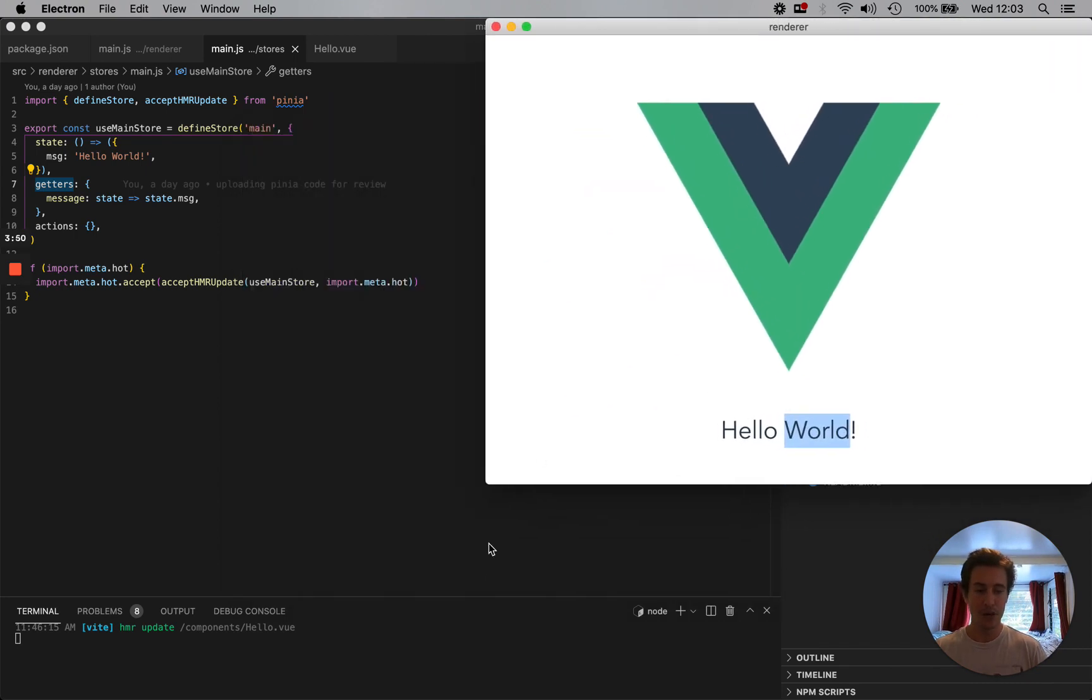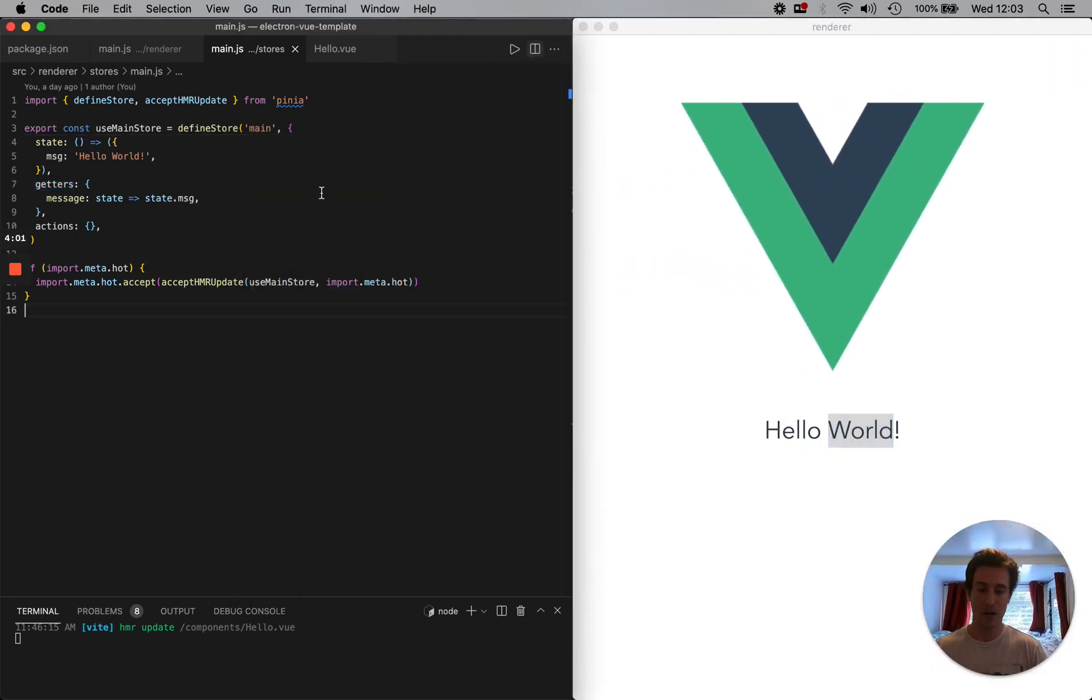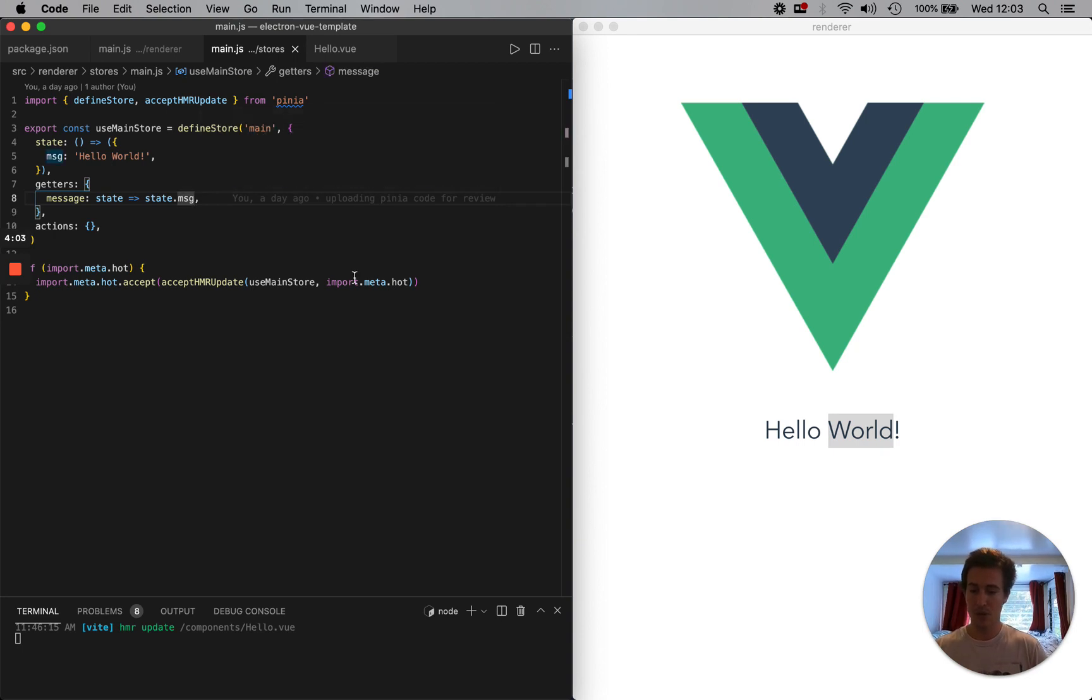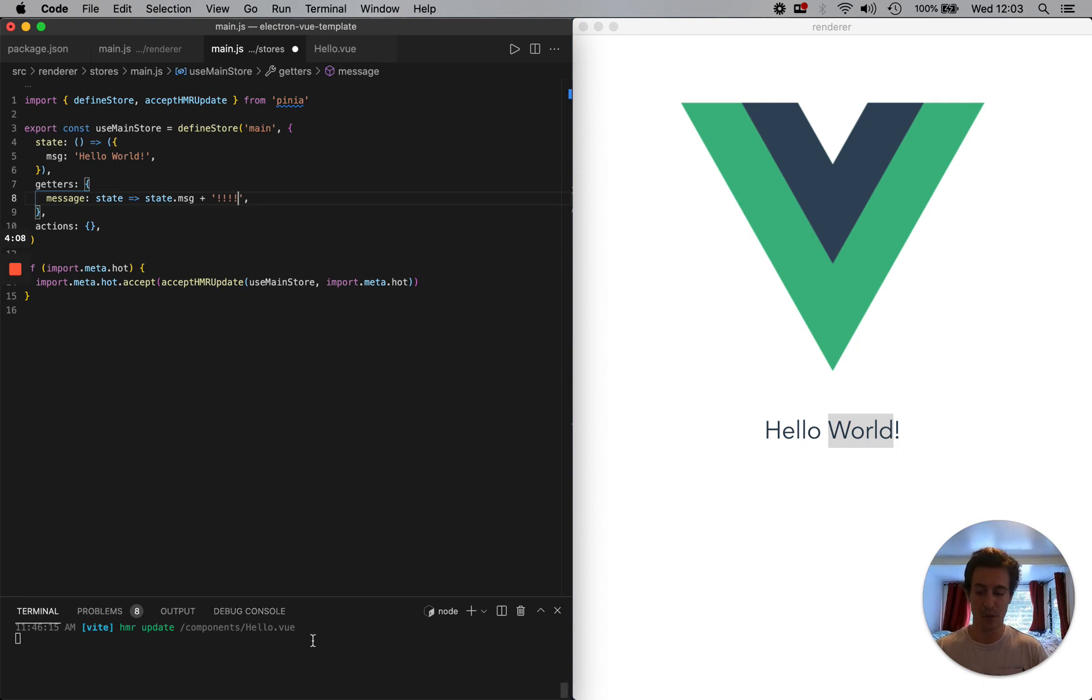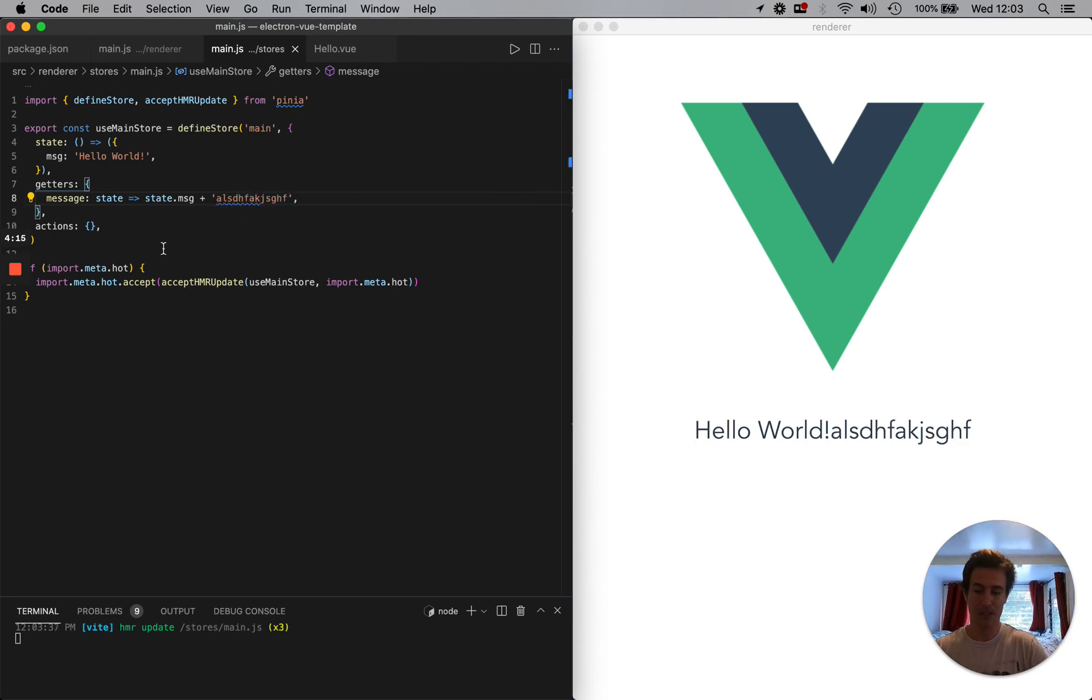And now I want to show you what happens with the HMR. And so now we have hello world. Let's just add some more exclamation points. And when I save, ta-da, HMR. Save back, let's just add some crazy stuff. So that's pretty neat.